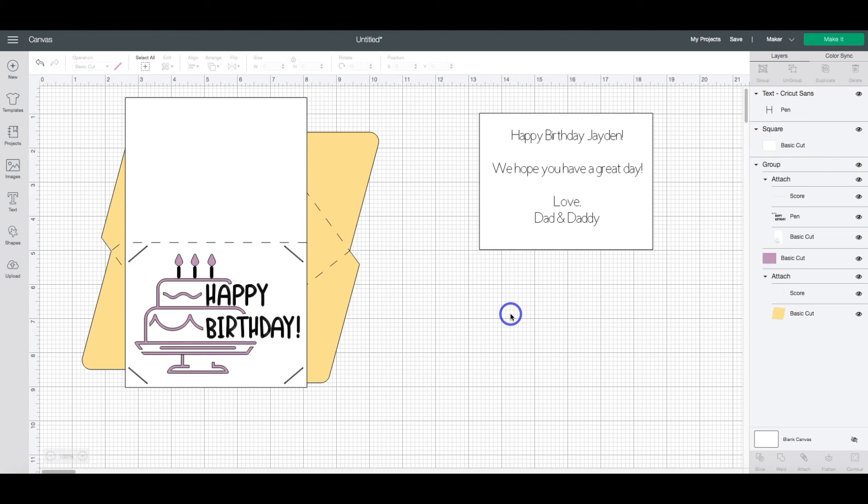If you need help with importing fonts into Design Space, I will add a link to a blog post that I created that shows you how to do that, and I'll put that in the video description.